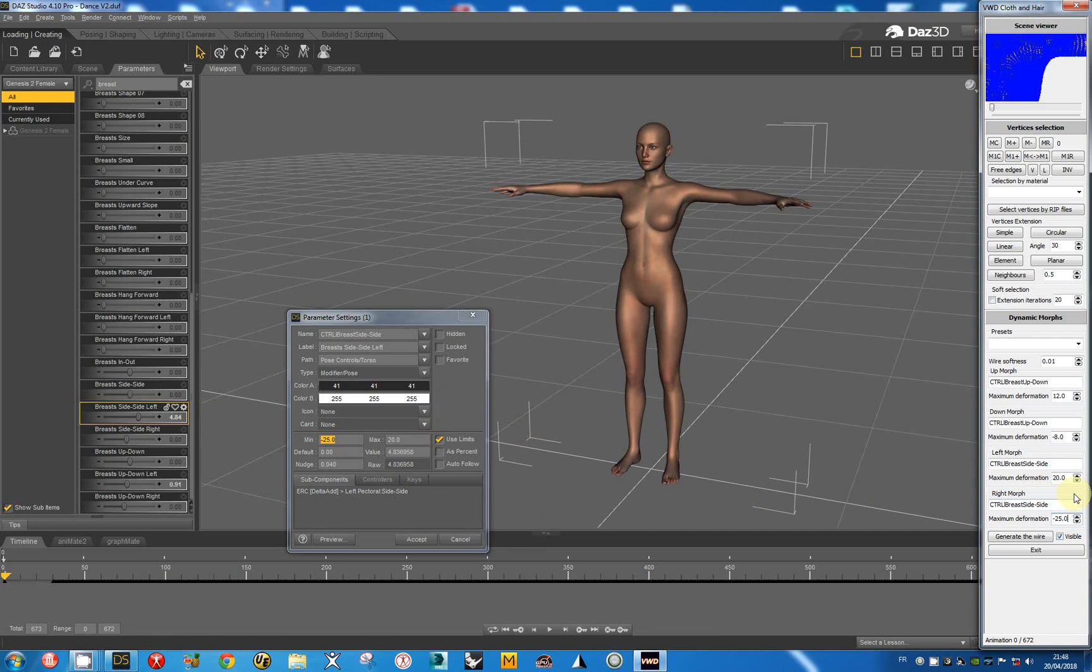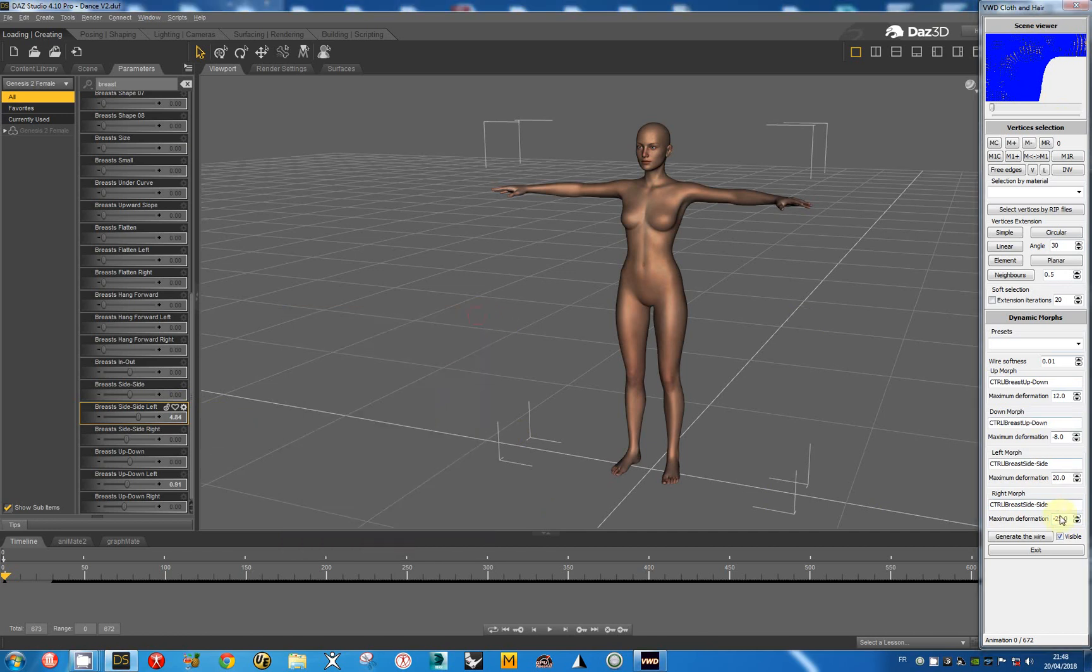Now all is perfect. We have the vertex defined. We can generate the wire.